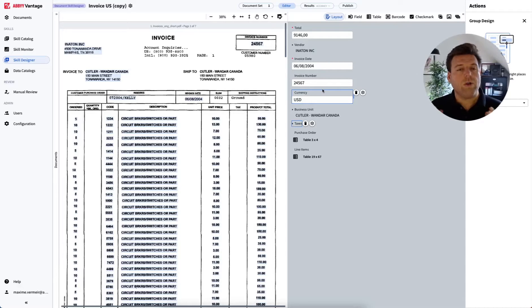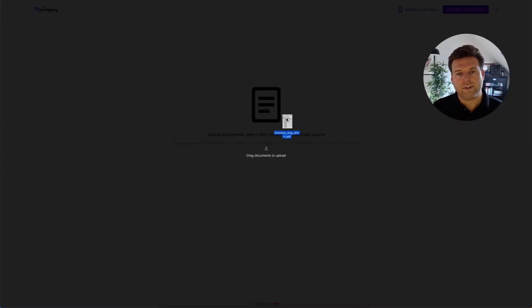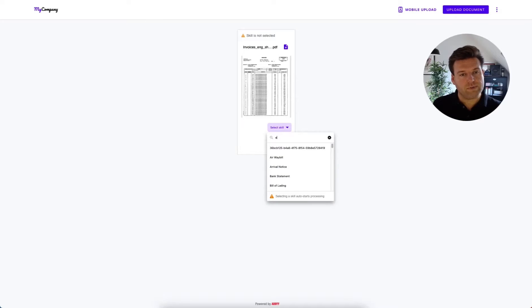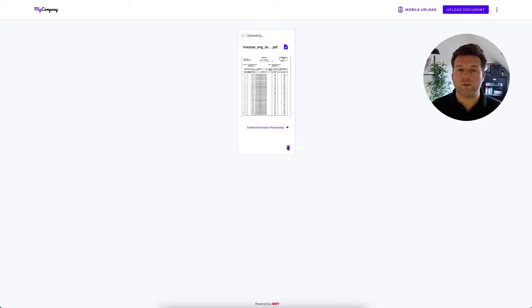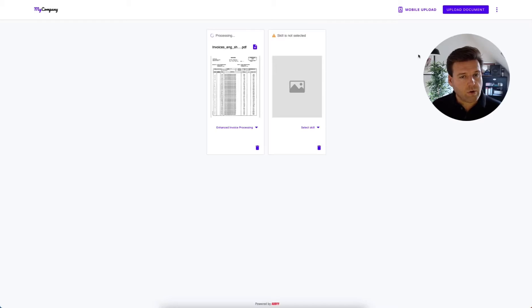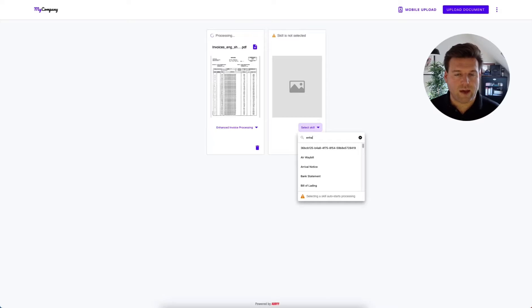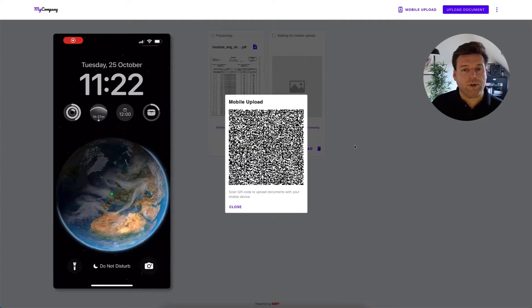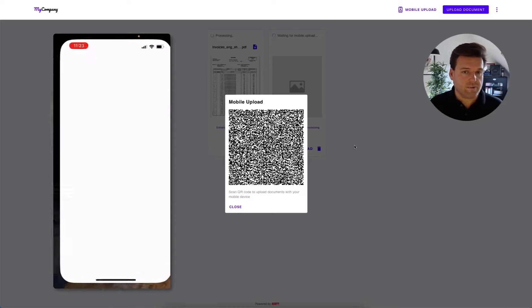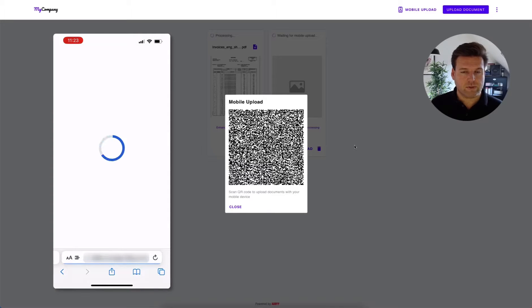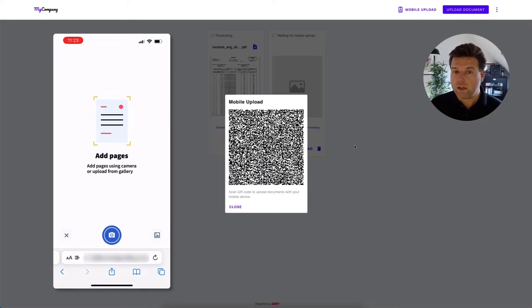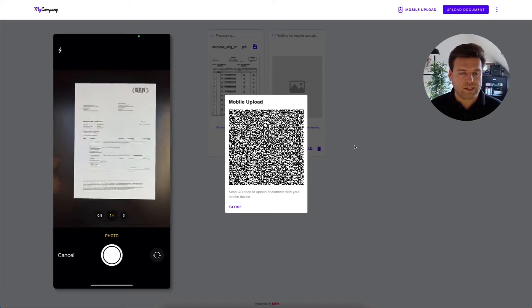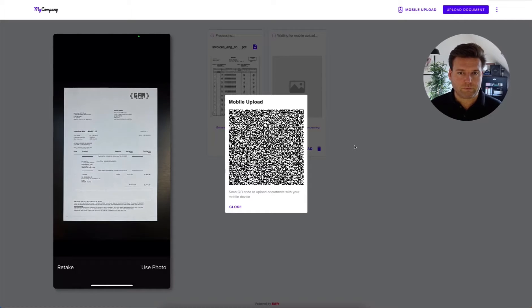Now let's bring all of this together, our entirely newly designed enhanced invoice processing skill that we created together throughout this demo. Let's bring it together and use it with our try any skill demo client. So you can go here when you have access to your Vantage environment and actually try out any of the skills that we have available in the skill catalog. So let's actually upload a set of documents here, a single file that contains multiple invoices. The skill that we just created is going to automatically split them and then present them for review.